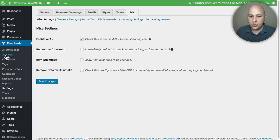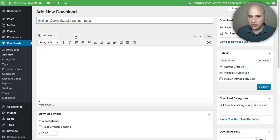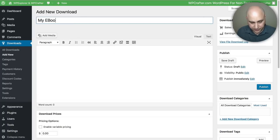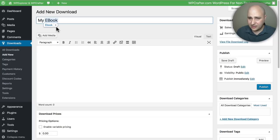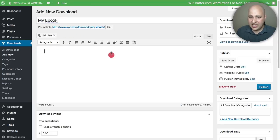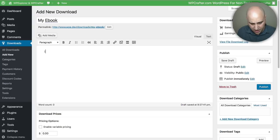I'm going to go to where it says Add New and start doing that. So let's call this 'My Ebook' - just like that. We can go with that. Here you can put some information about your ebook.